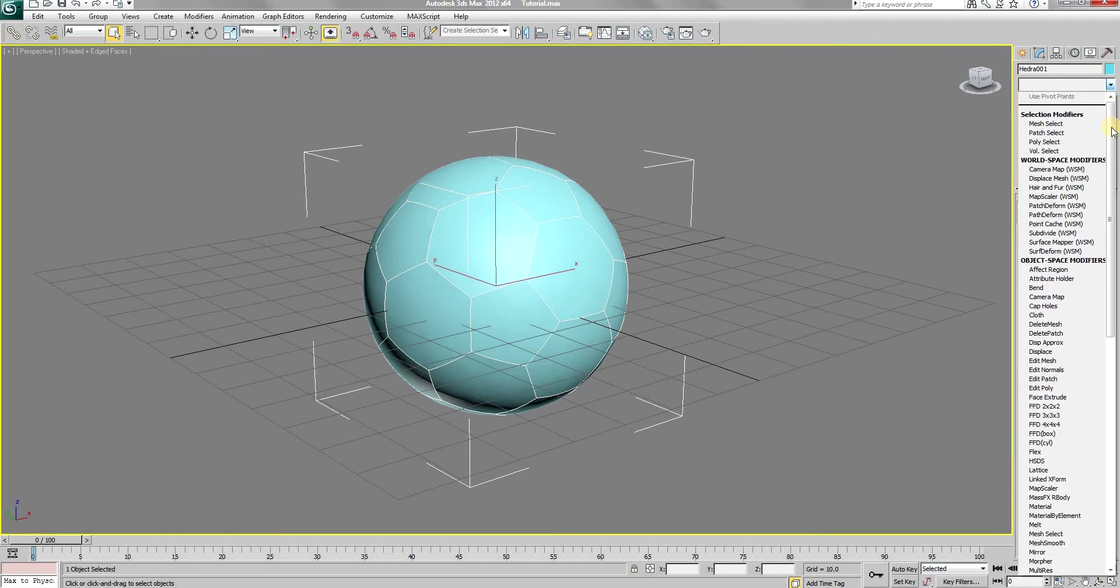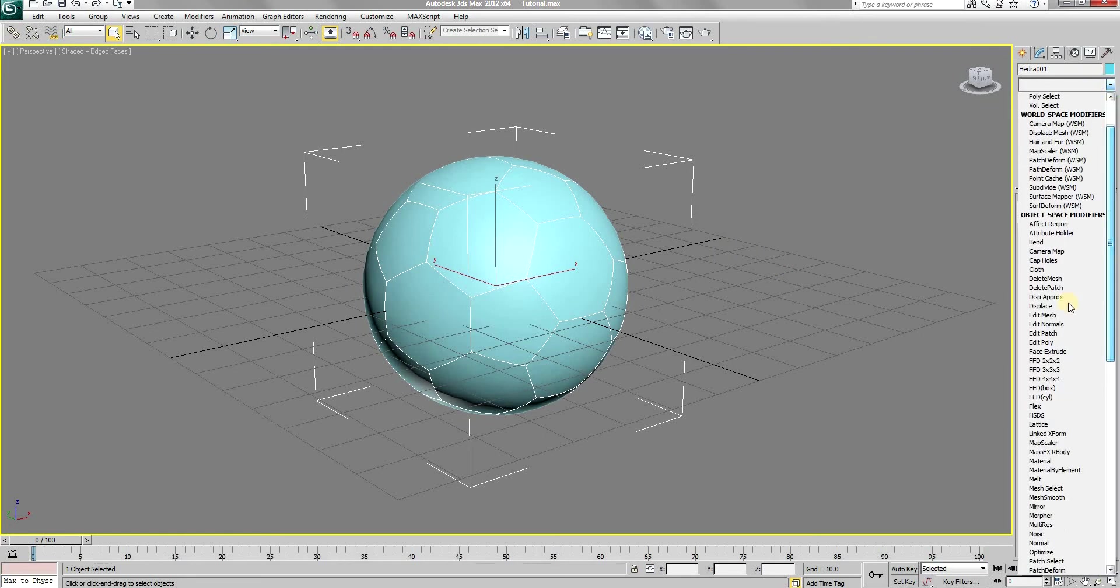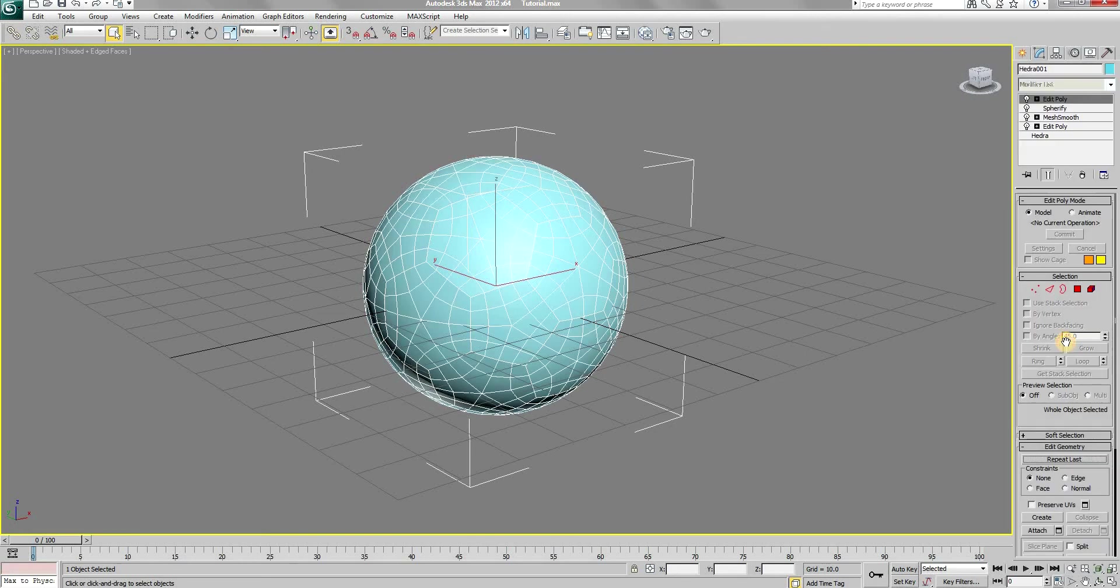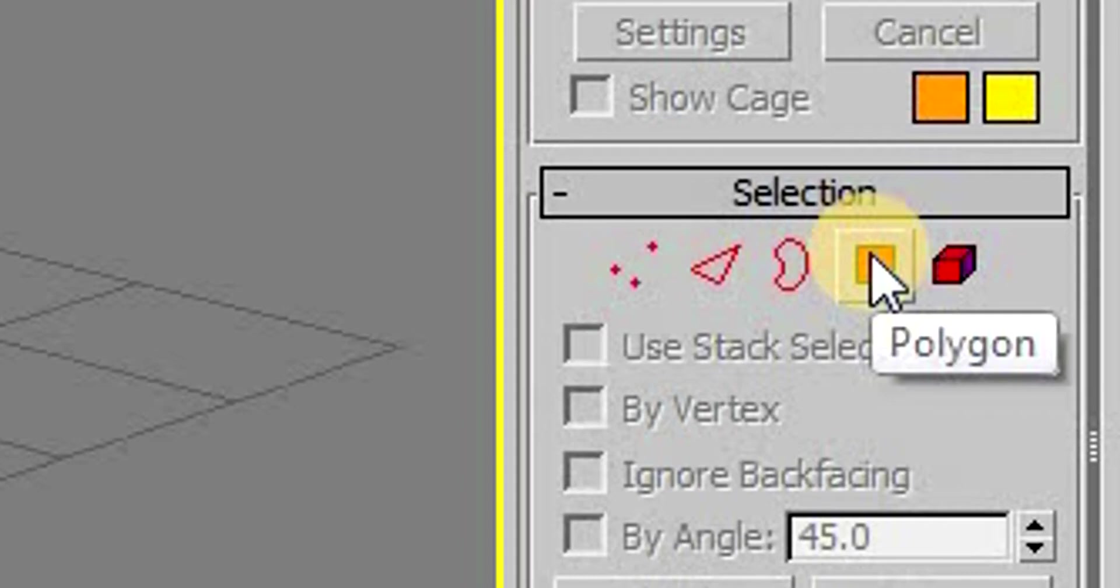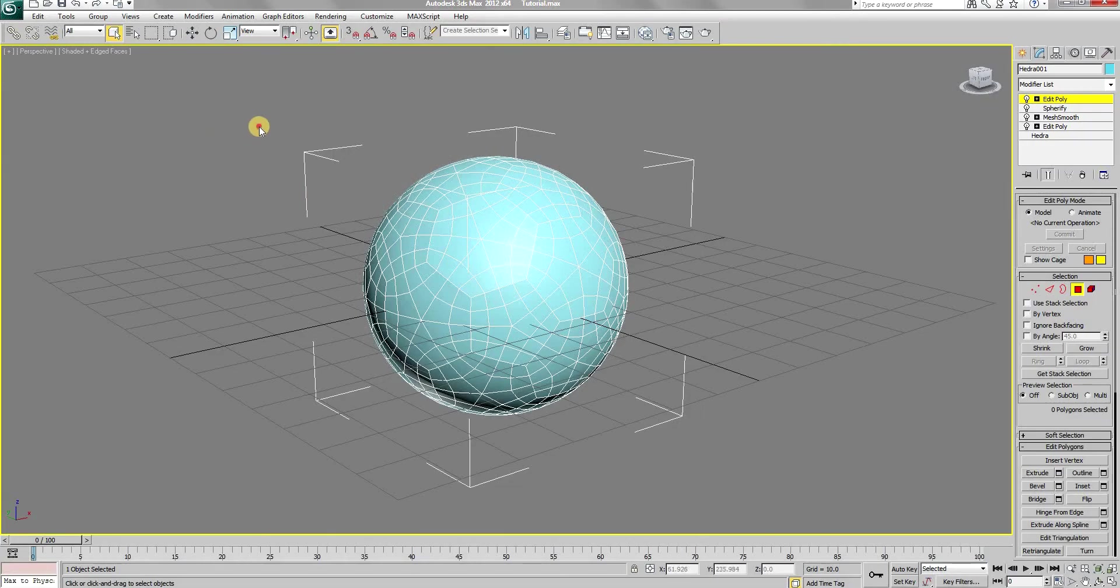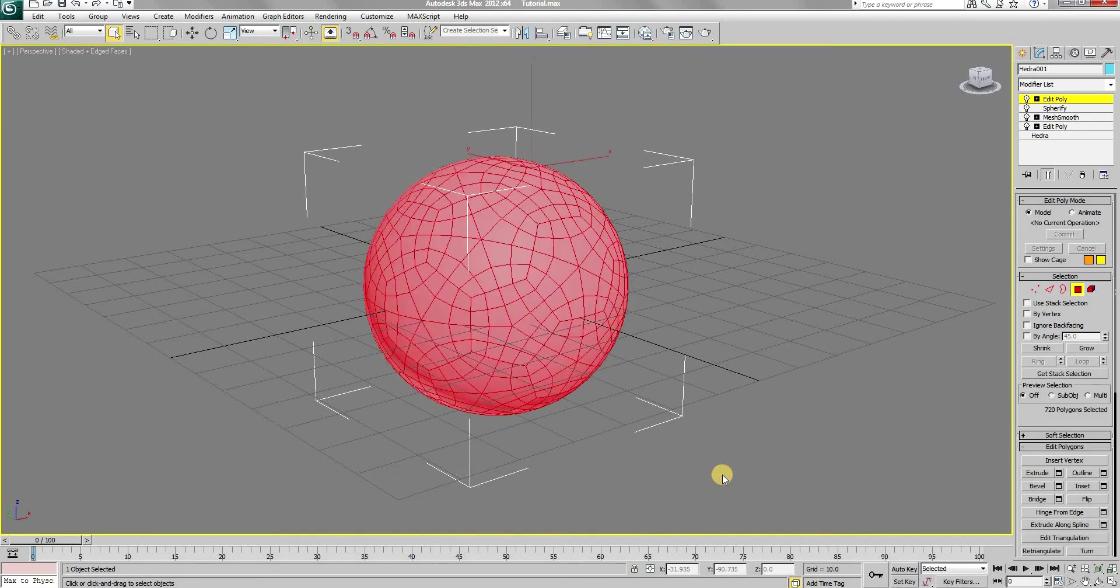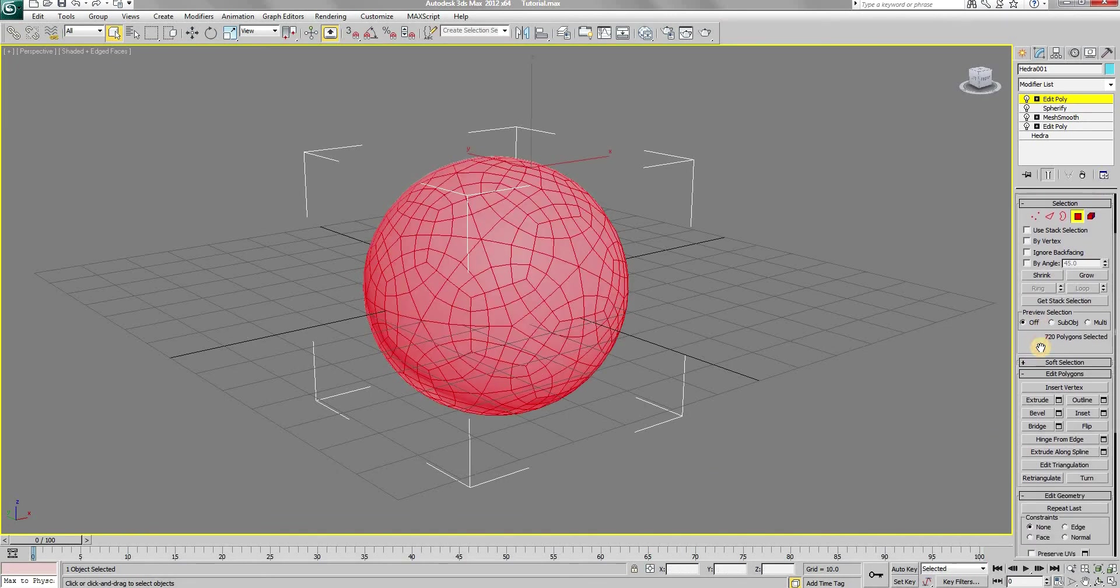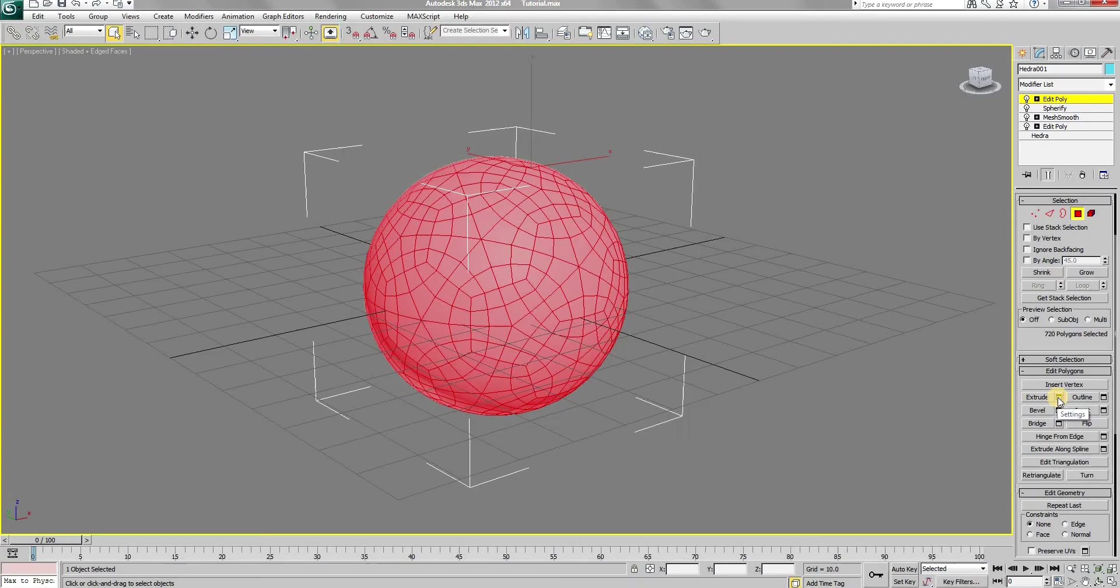Now again open the modifier list and add an edit poly modifier. This time choose the polygon selection type and select all of the polygons. Now in the edit polygons rollout, click on the extrude settings.